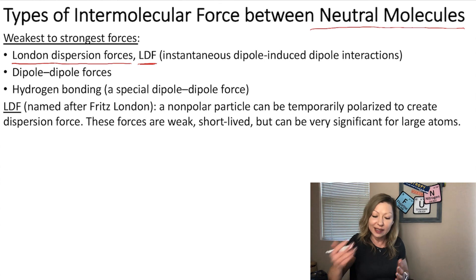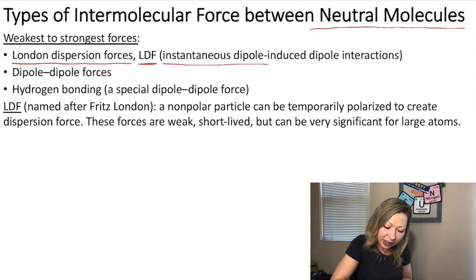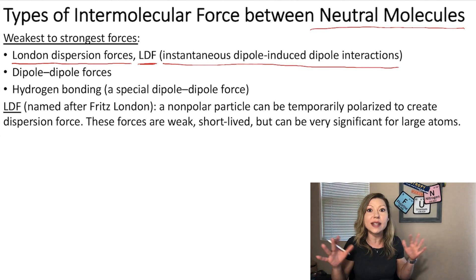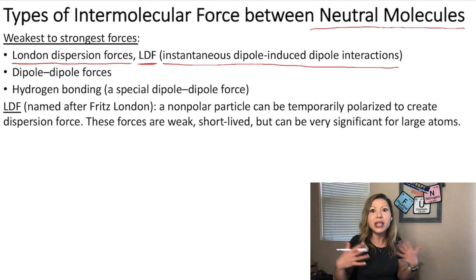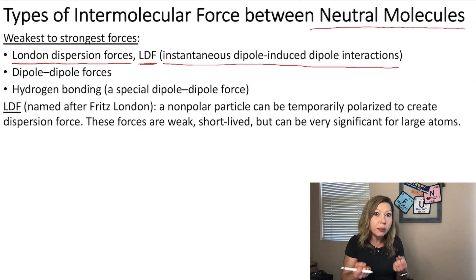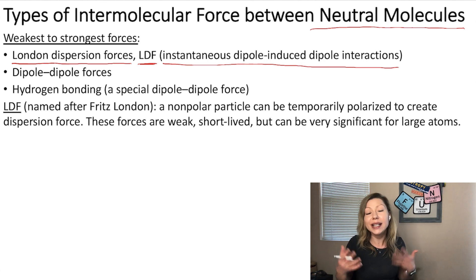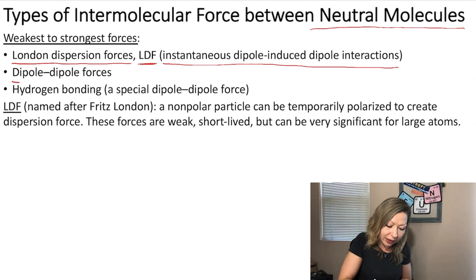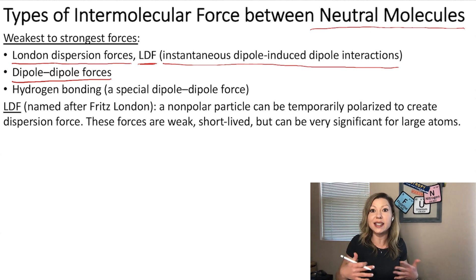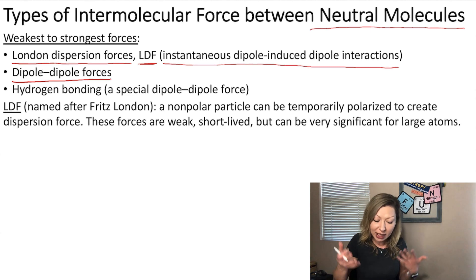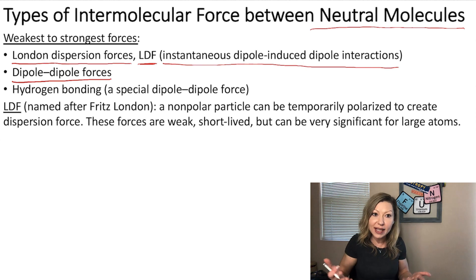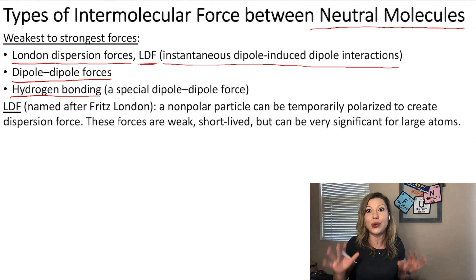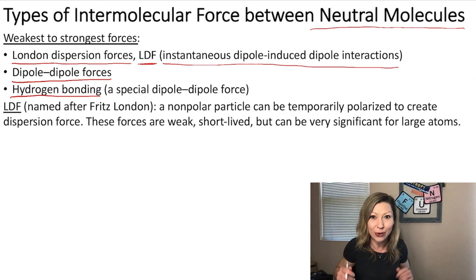London dispersion forces are also called instantaneous dipole-induced dipole interactions. All molecules actually have this type of force. They can be quite significant for heavy molecules, but they are quite weak in general. Stronger forces are the so-called dipole-dipole forces, which exist between polar molecules. And a special case of dipole-dipole interactions is called hydrogen bonding, which is really awesome and fascinating — you are going to see it in a few minutes.